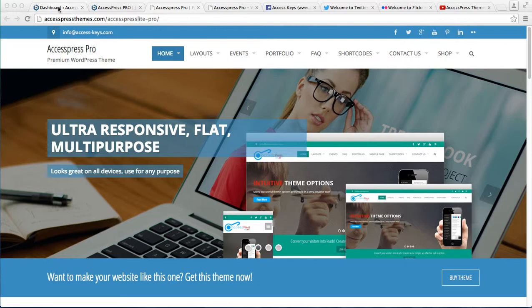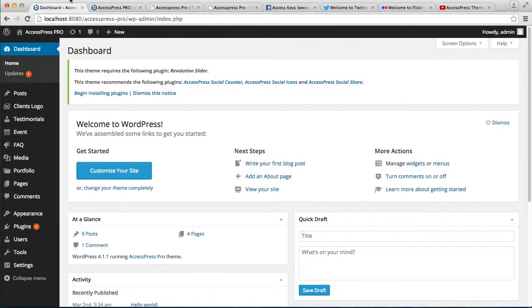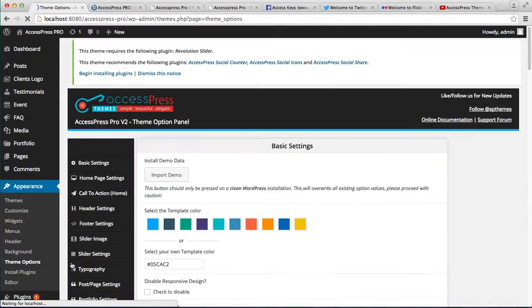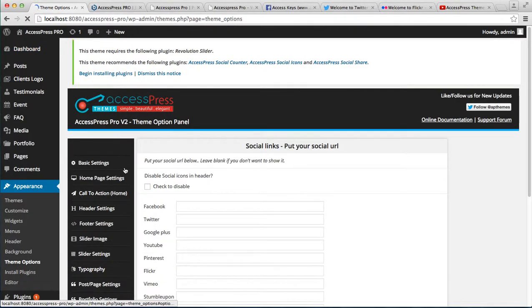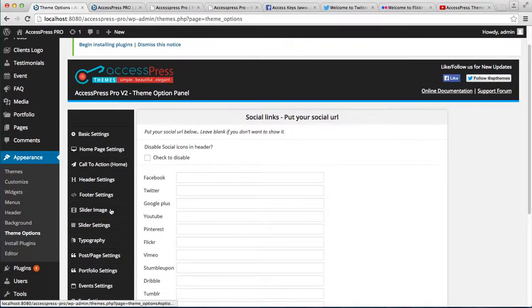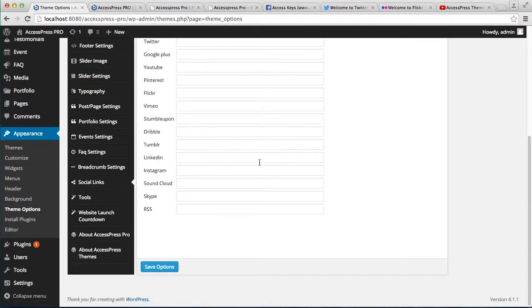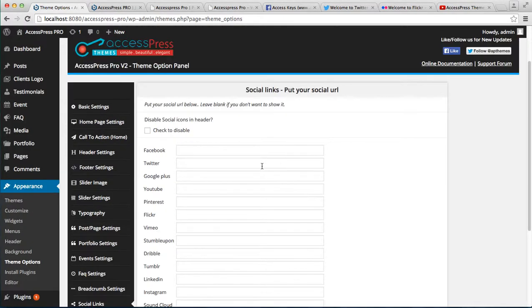On the left, click on Appearance and then Theme Option. Among the many theme options, you can see there is a Social Link option at the bottom. Just click on it, and you'll be offered many social media profiles here.